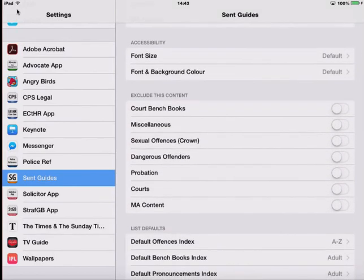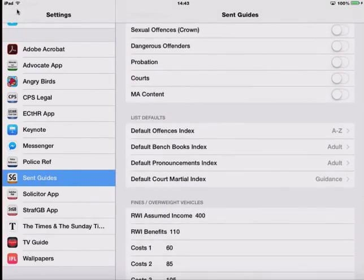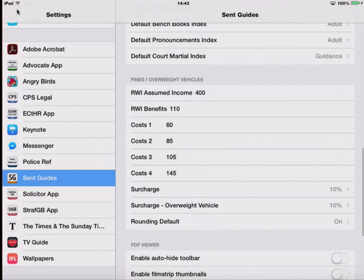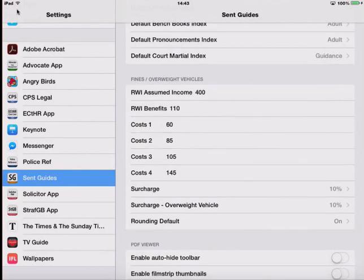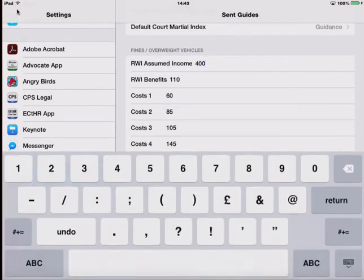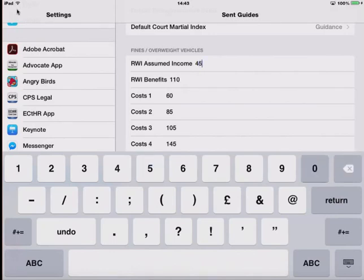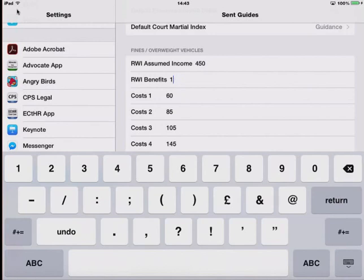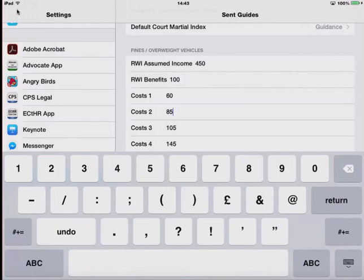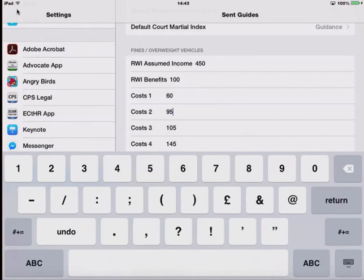The changes I'd like to make are to do with the fine calculator. In the event that the relevant weekly income is adjusted for employed and not employed, for example 450 and 100 for benefits, that will change the two buttons inside the application. If my local court changes its cost practice, charging 95 instead of 85 for a standard court hearing, I can make that change here.